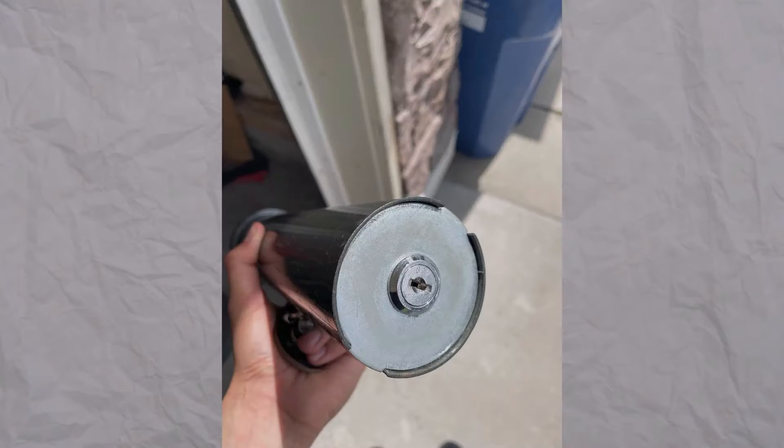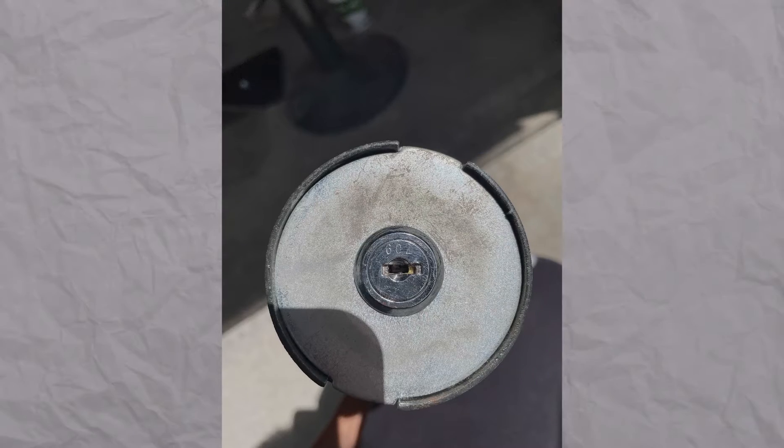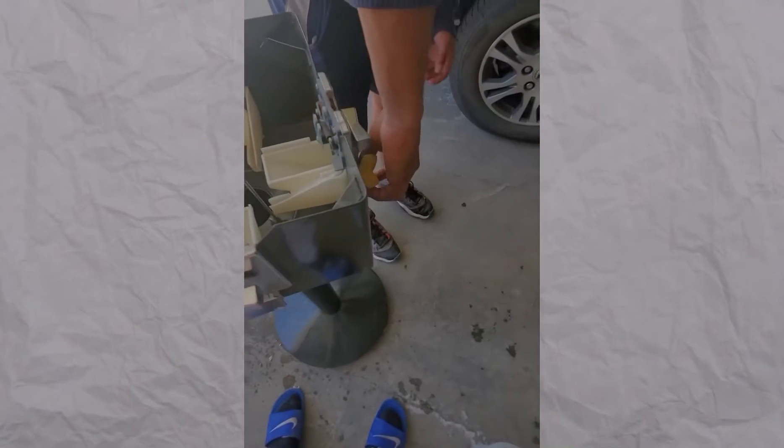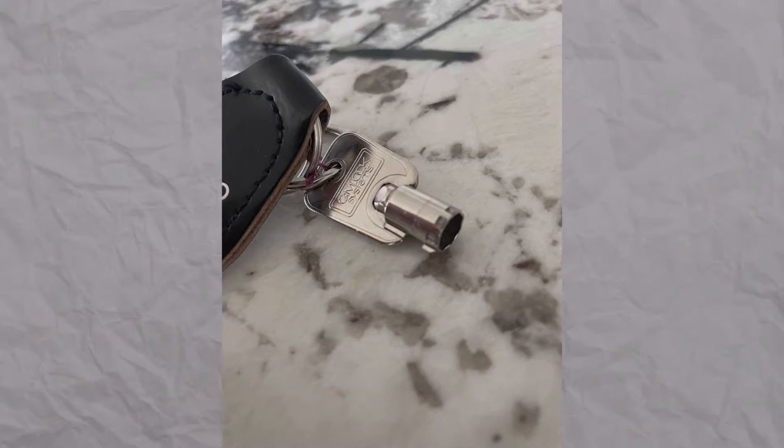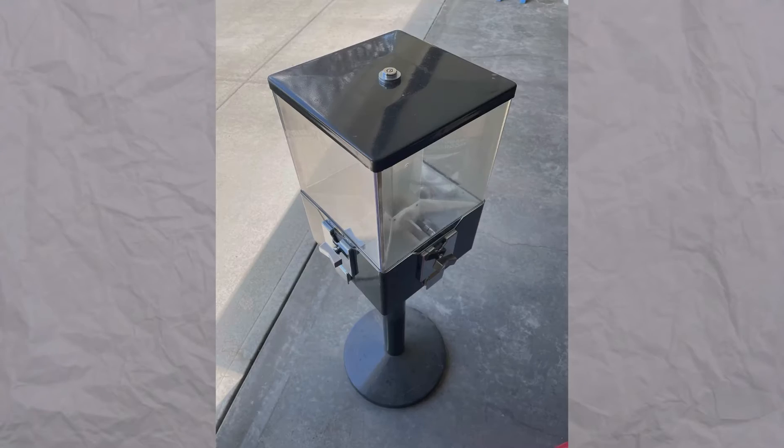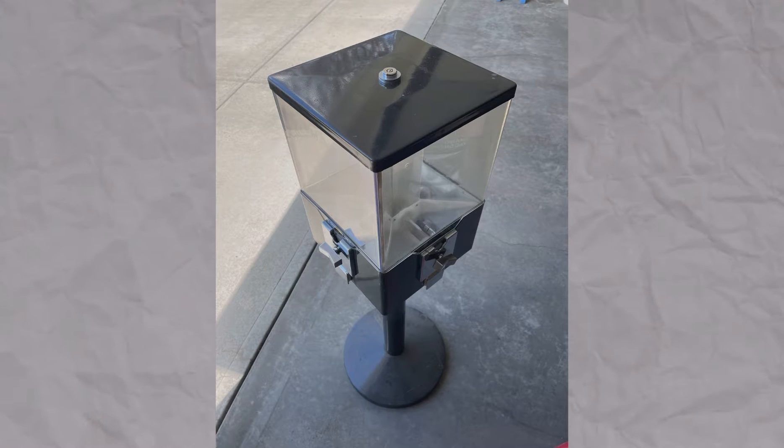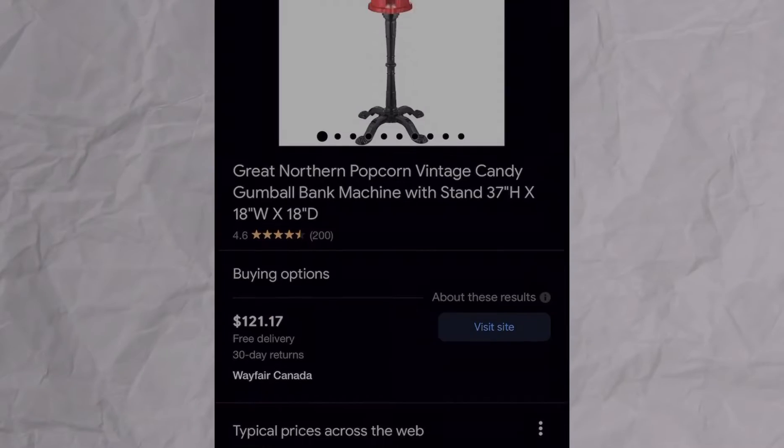but then the lock stopped working, which was very unfortunate. When inspecting it, make sure to check that all the money slots are working and make sure to check that the locks are working and the gumball machine is in pretty good condition.